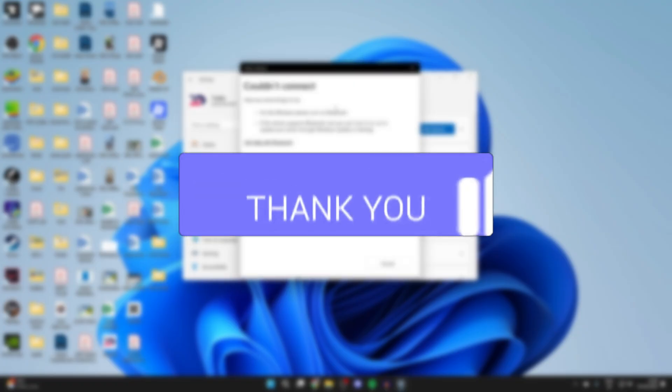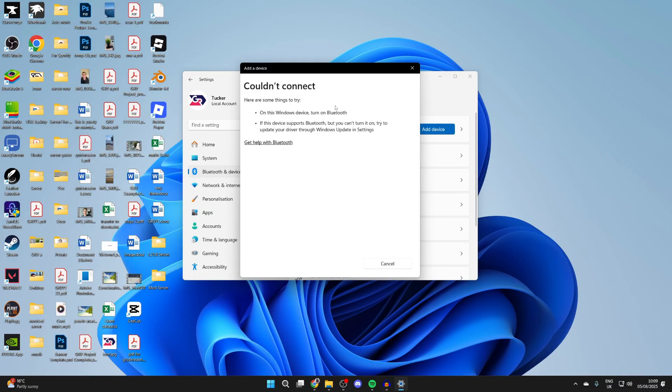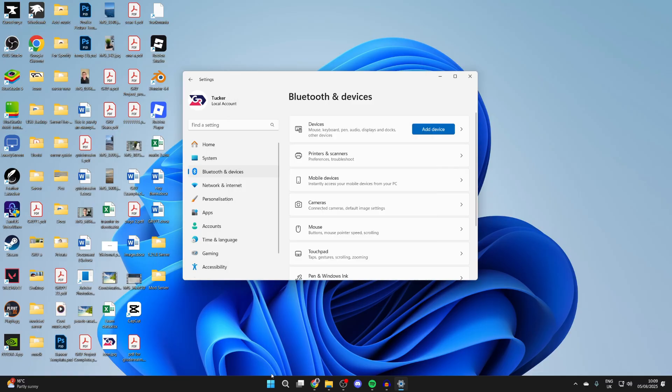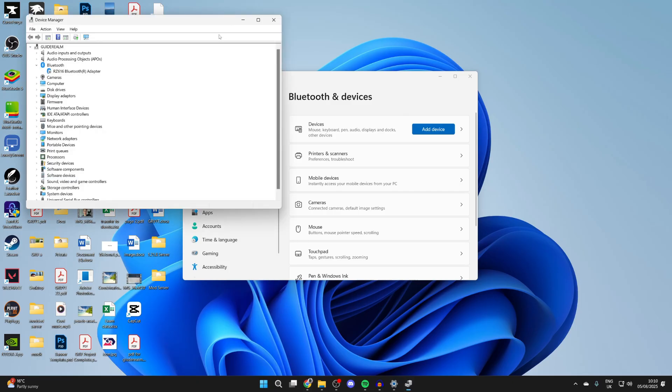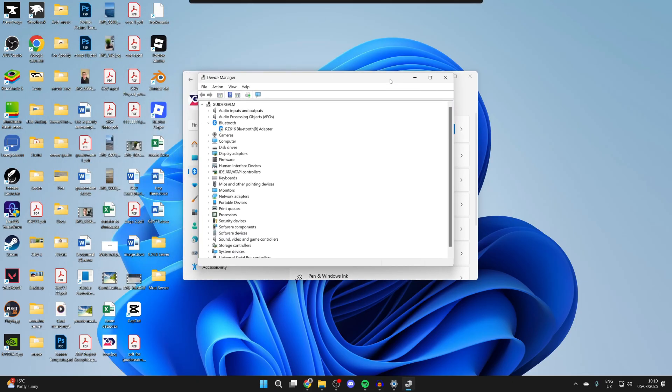If I press add device and press Bluetooth, you can see we get the couldn't connect error. Come to the bottom of the computer, right-click on the start button, and press Device Manager. In here, you want to find Bluetooth. Expand it. You can see I've got an adapter here.